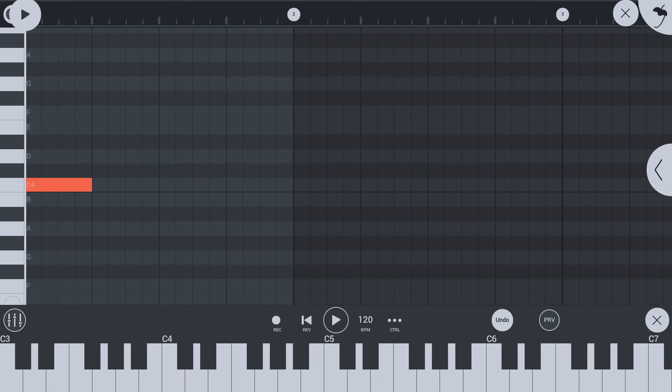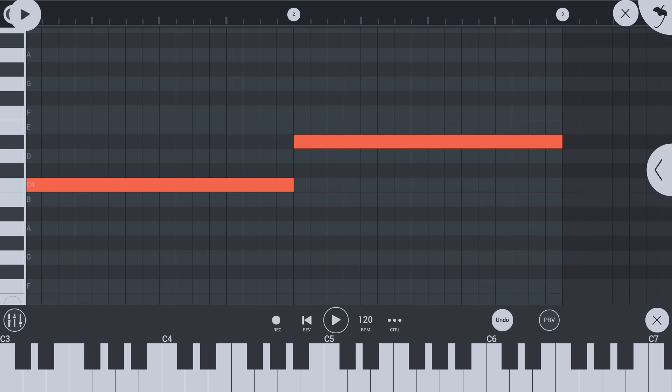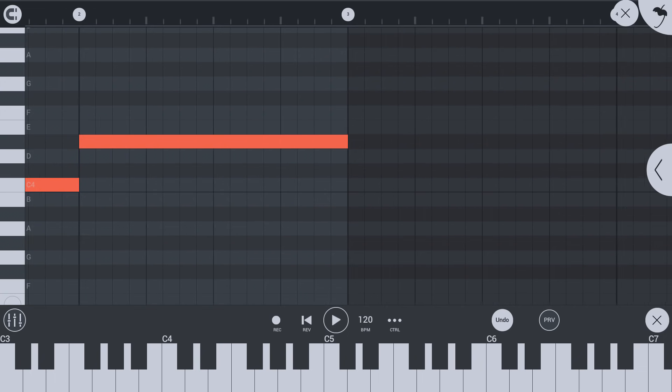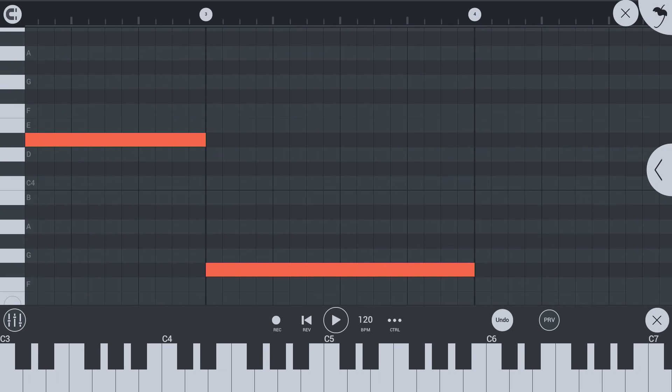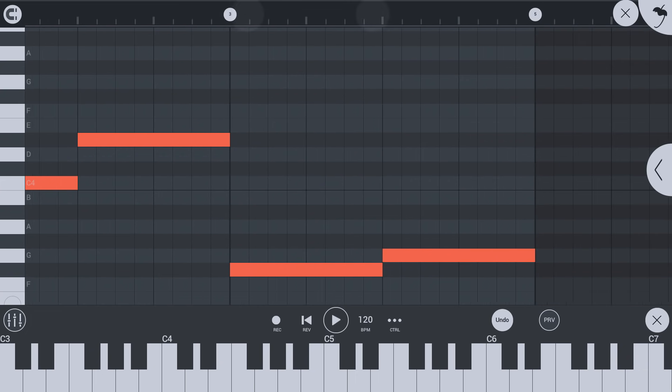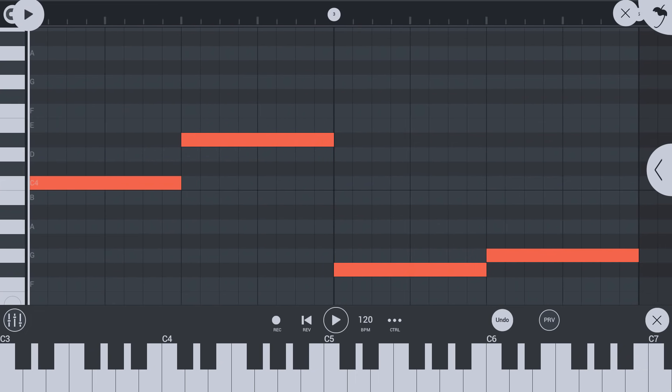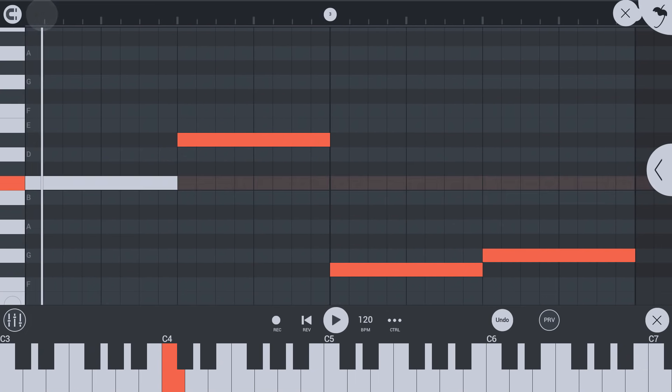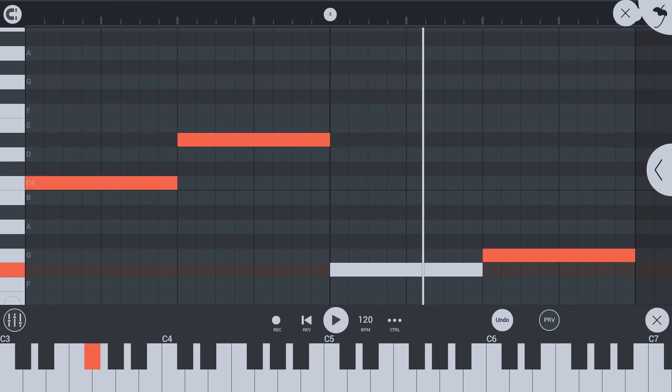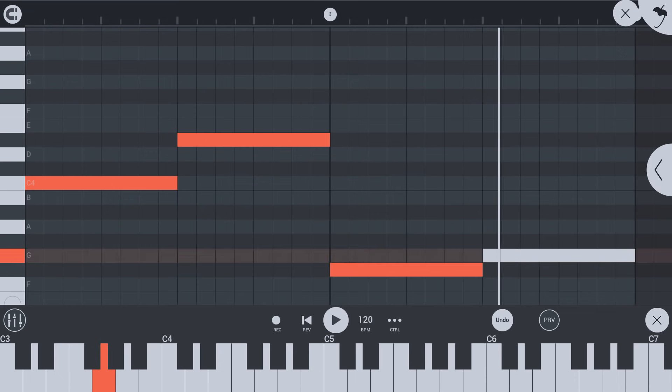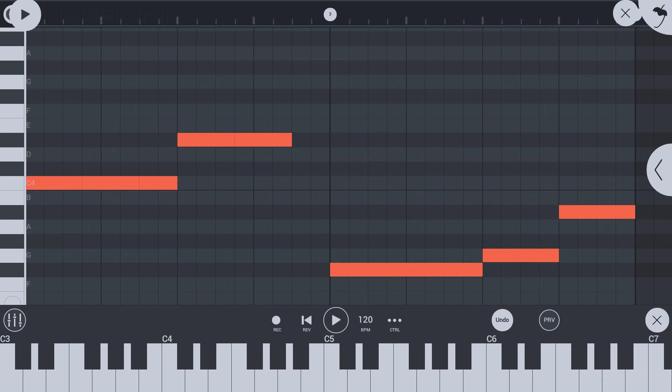Let's create a bass line. Drag the note handle to change the note length. The length of a new note will be the same as the last note you tapped. You can zoom by pinching on the time ruler at the top of the piano roll. Here is our bass line. Let's add more rhythm to it with different note lengths.